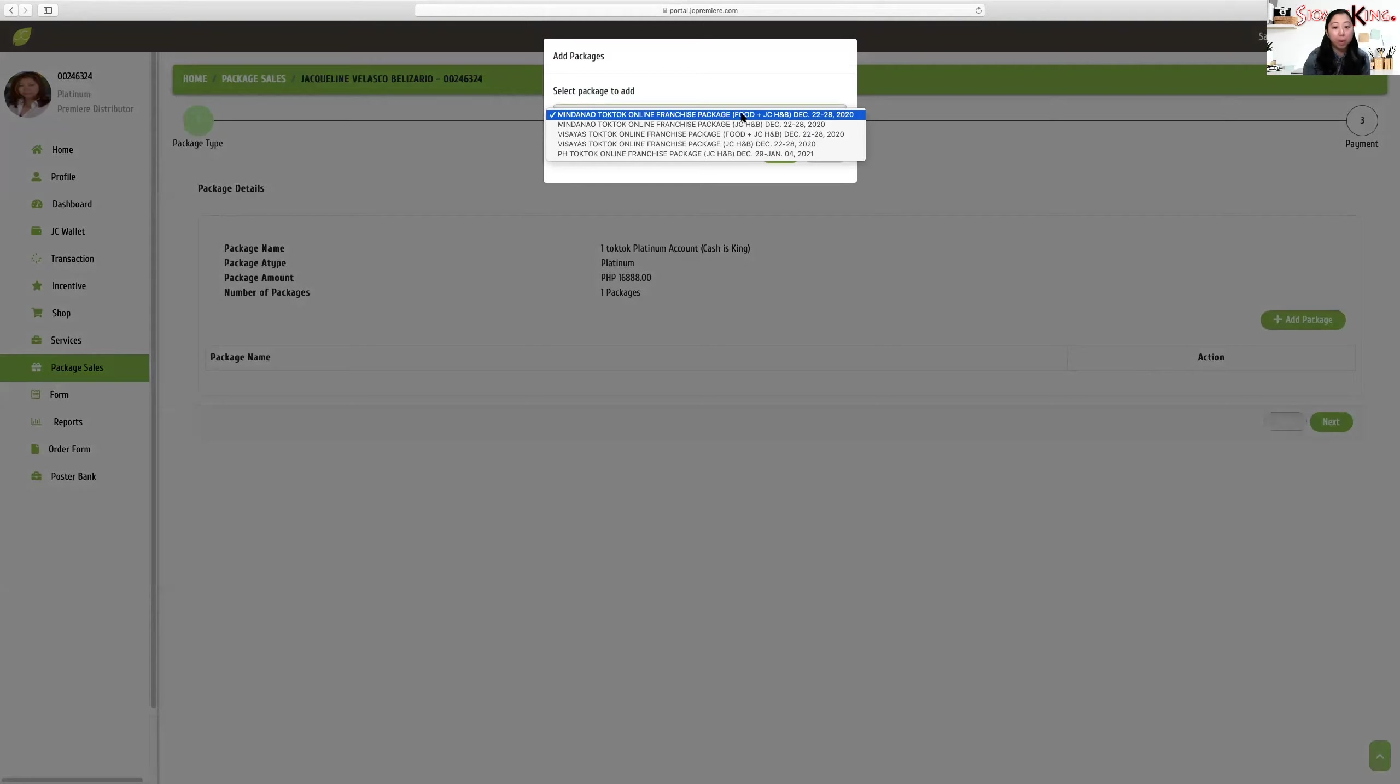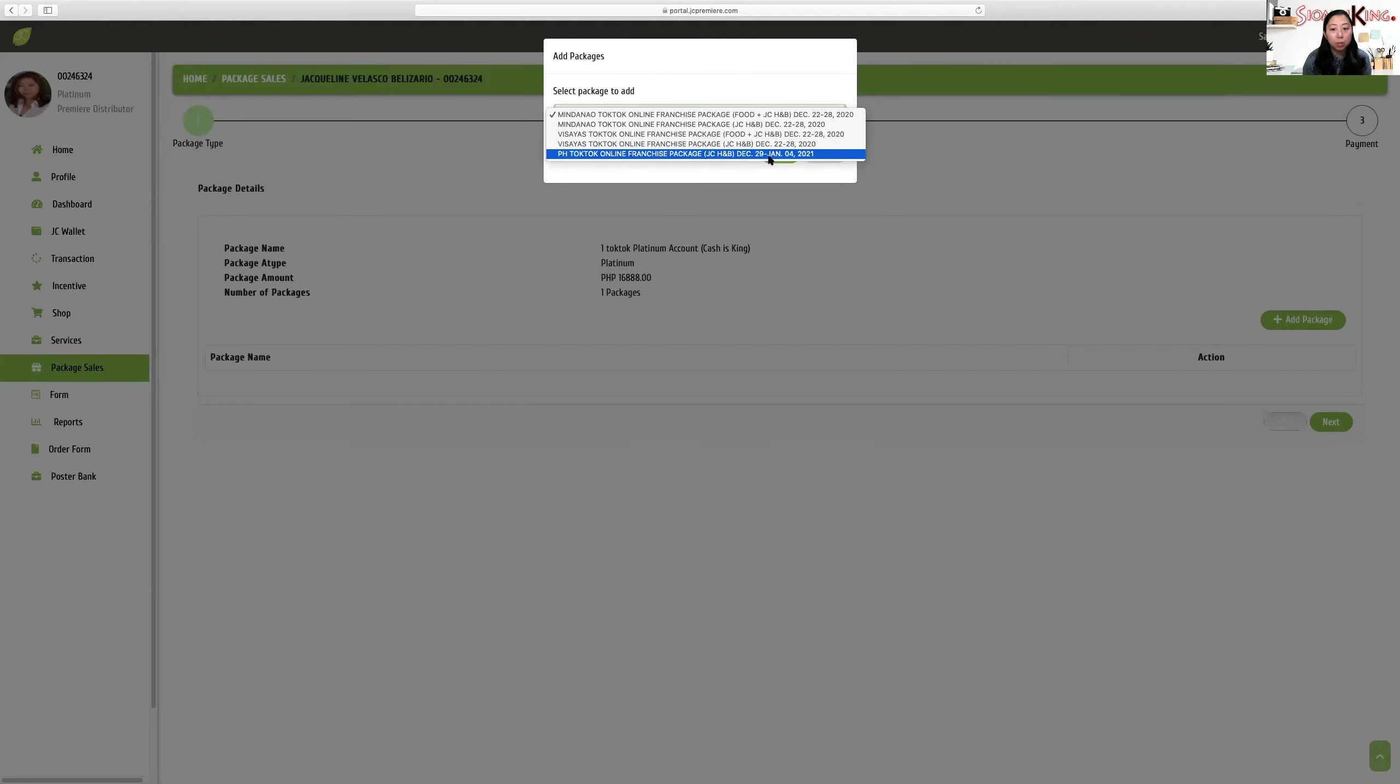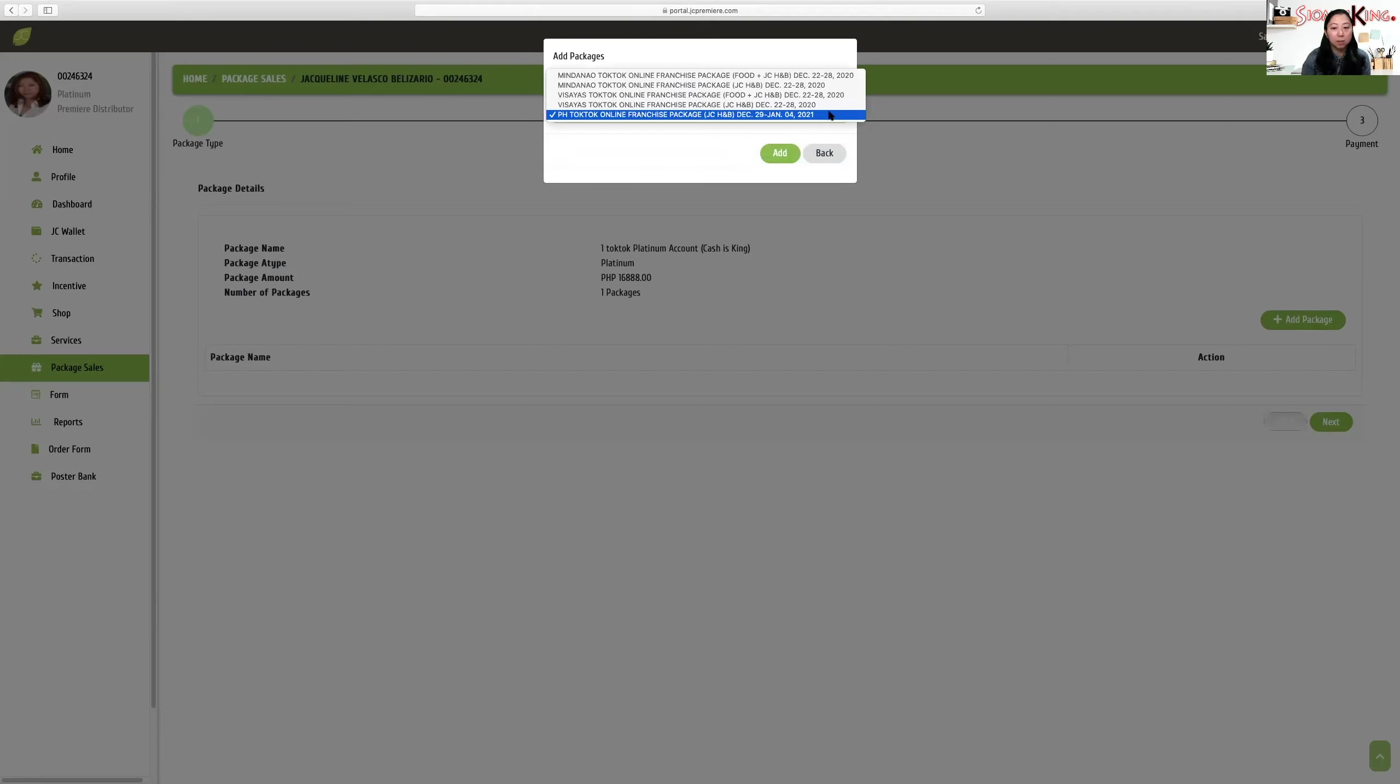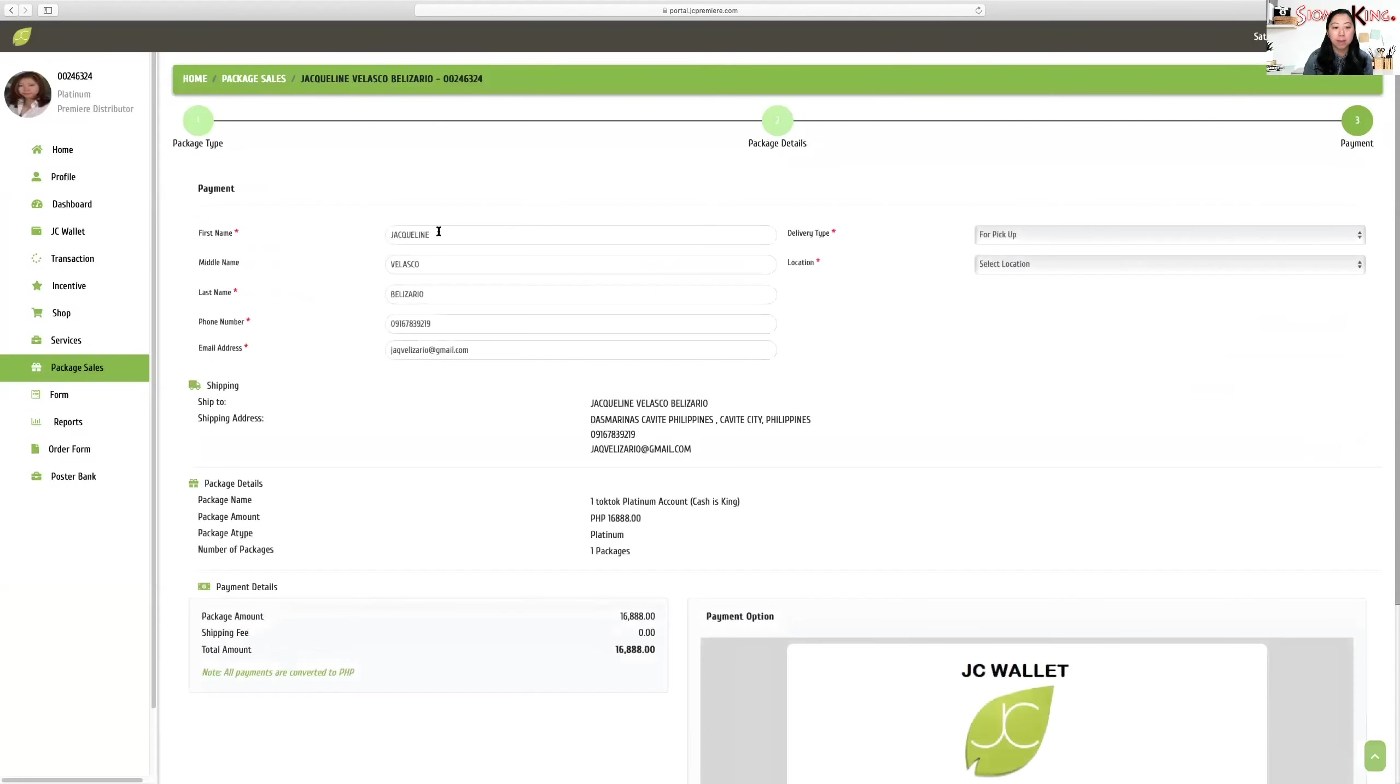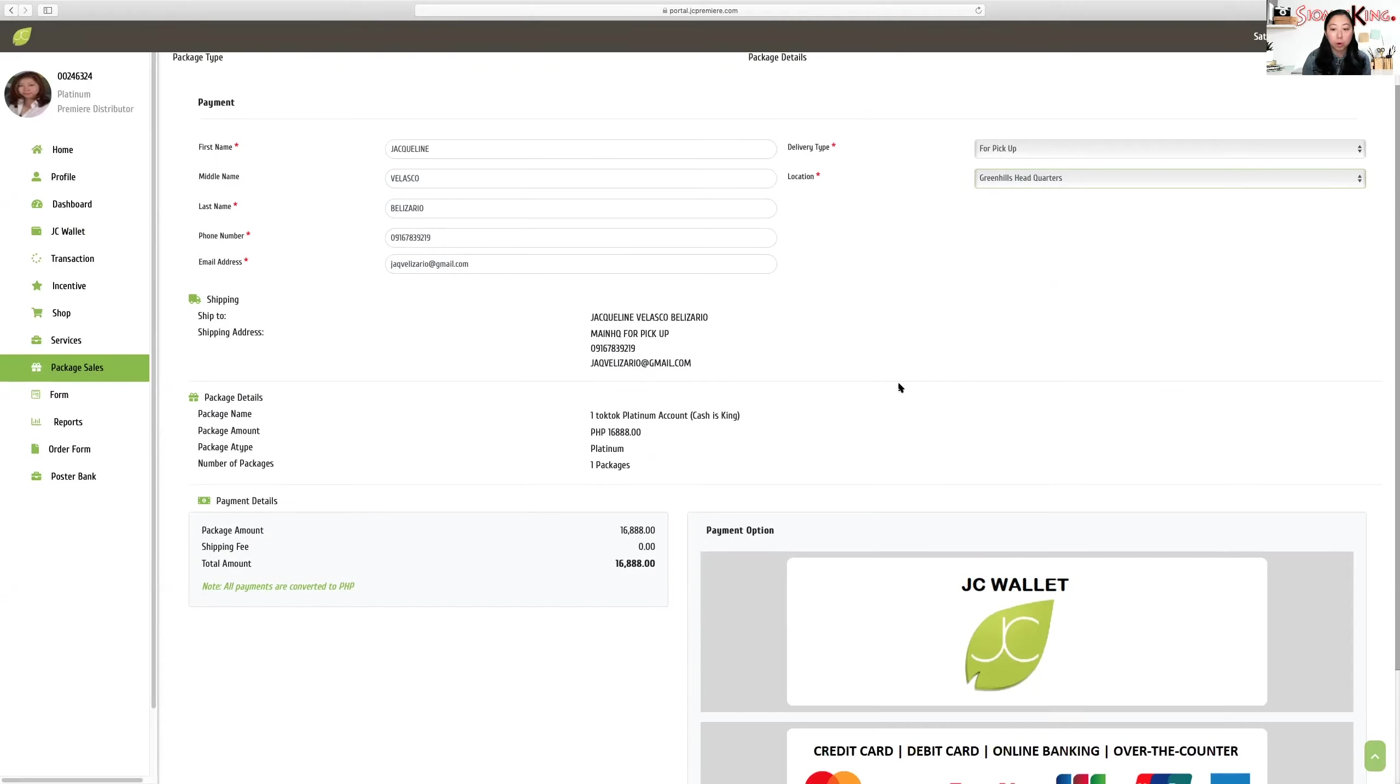Then we go add a package. If you're from Mindanao, you can choose to pick up at the Mindanao office. You can avail food and health and wellness or health and beauty. For Visayas, there's food or health and beauty. Or we can go for Philippine Tok Tok online franchise health and beauty at the main office, which is Green Hills. Only health and beauty is available at Green Hills.